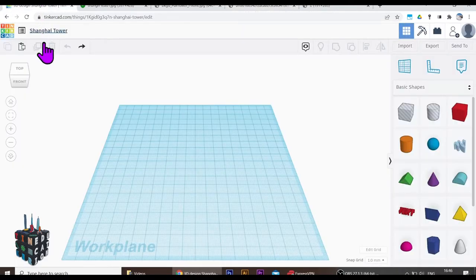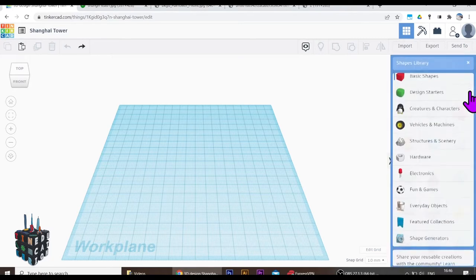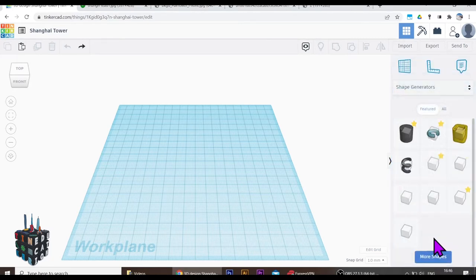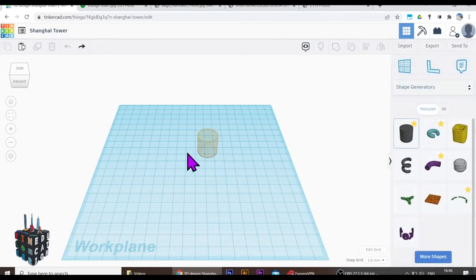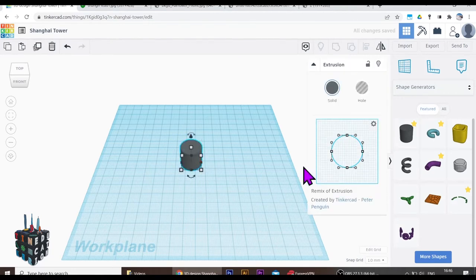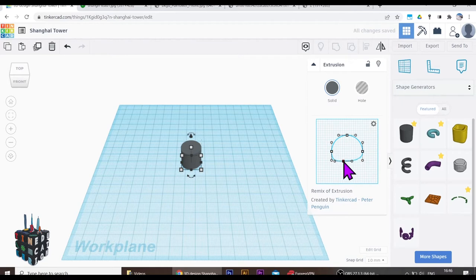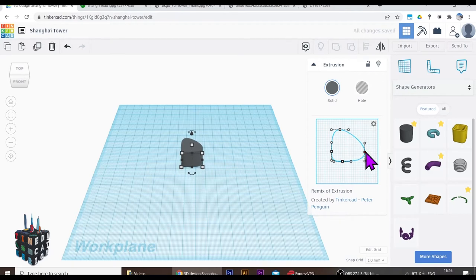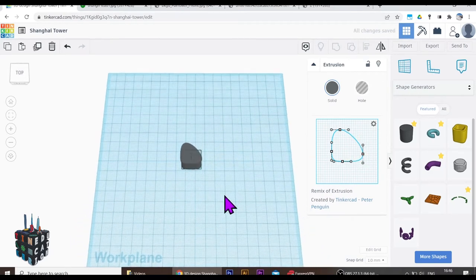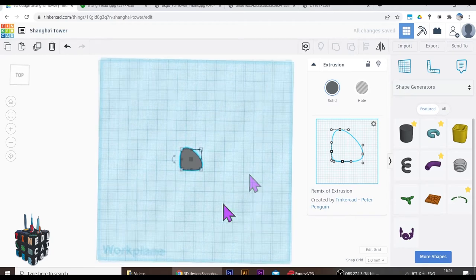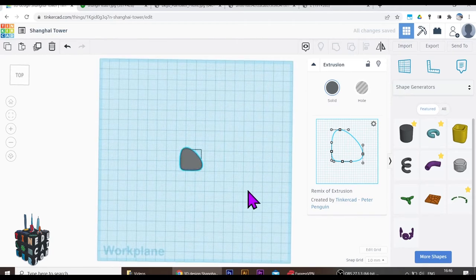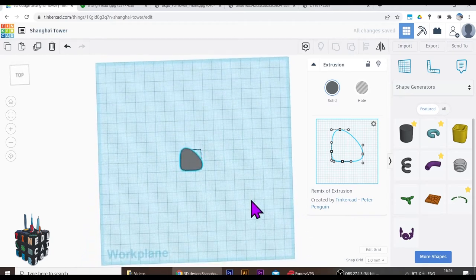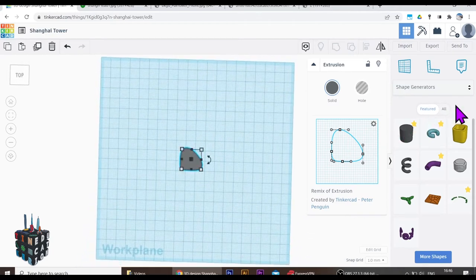So going back to Tinkercad, how are we going to do that? It's not going to be in the basic shapes, it's going to be using one of my favorite tools, the extrusion. So bring the extrusion on and then I'm going to play around with the extrusion to get that triangle shape three sides of the building. Let's move it up and play around with this and try to get an even three dimension. If I look from the top, that's pretty much the shape I'm looking for.